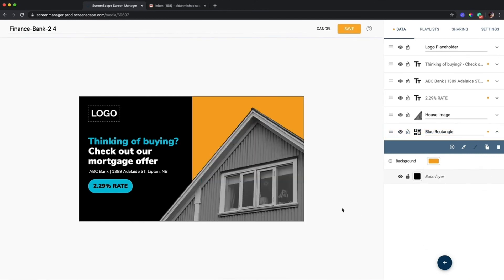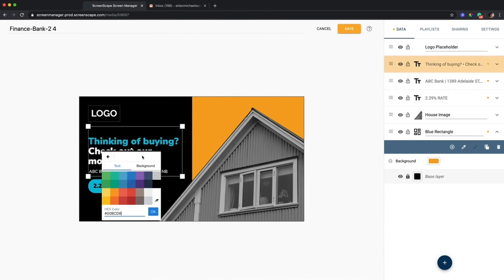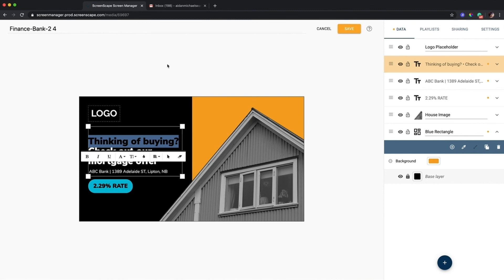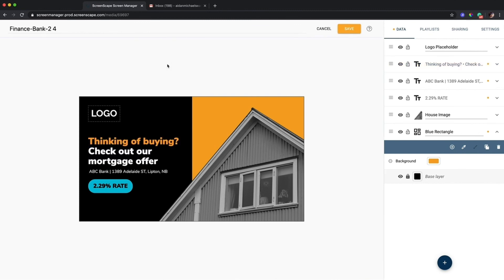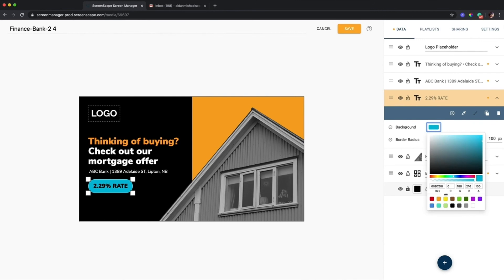So if I change this to orange and I change this text here to orange and I change the background color of this other text to orange, I have a pretty awesome looking template that could suit my brand if my brand colors were orange. So that's another awesome use case for shape layers.